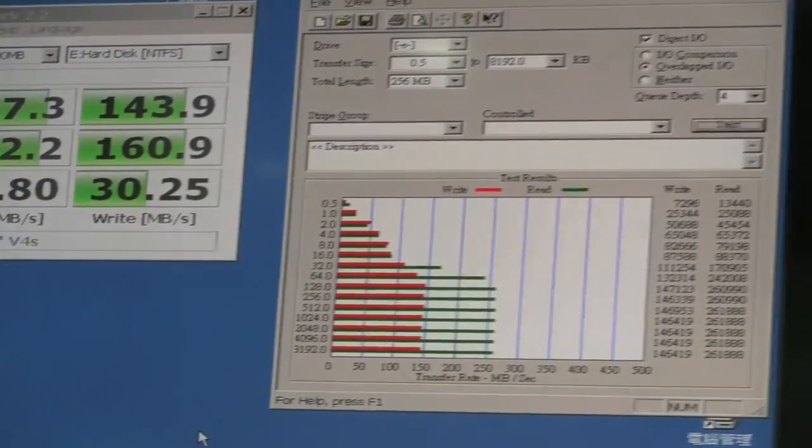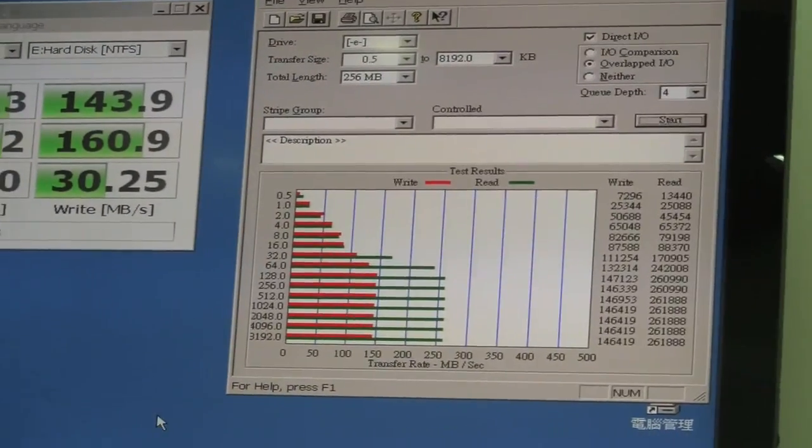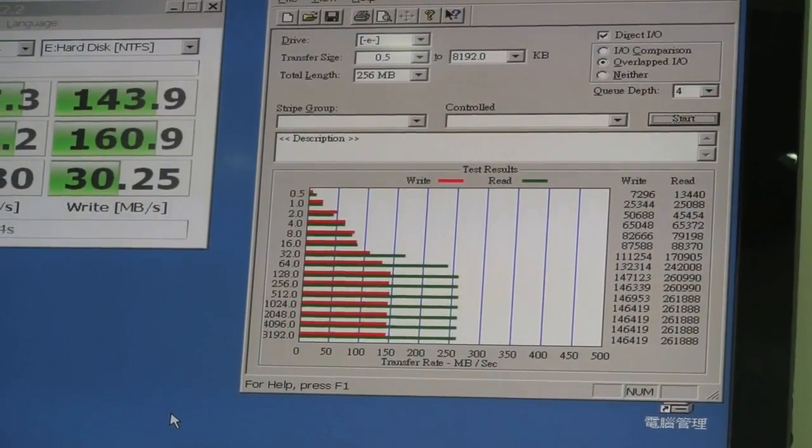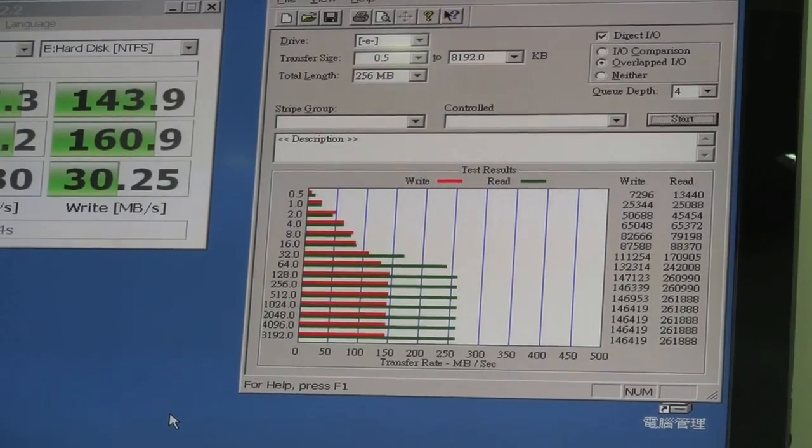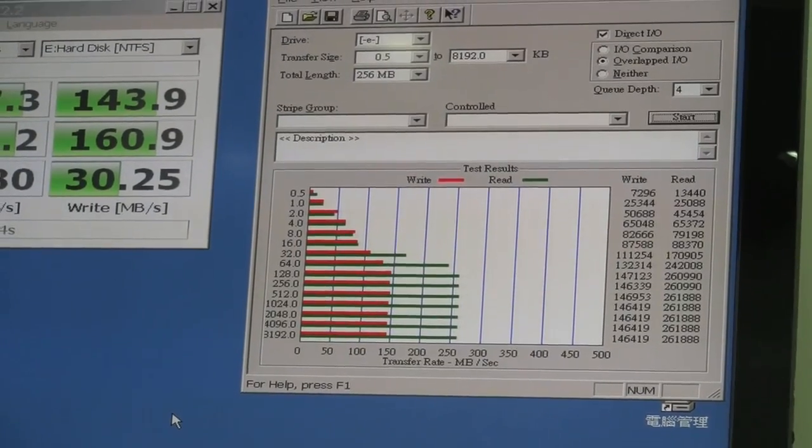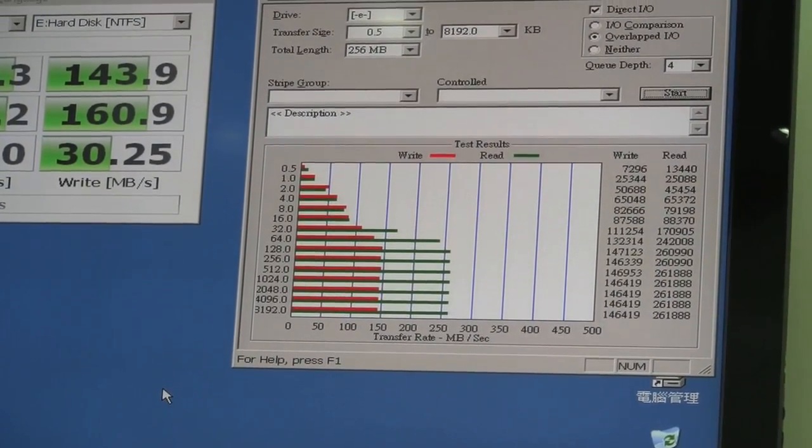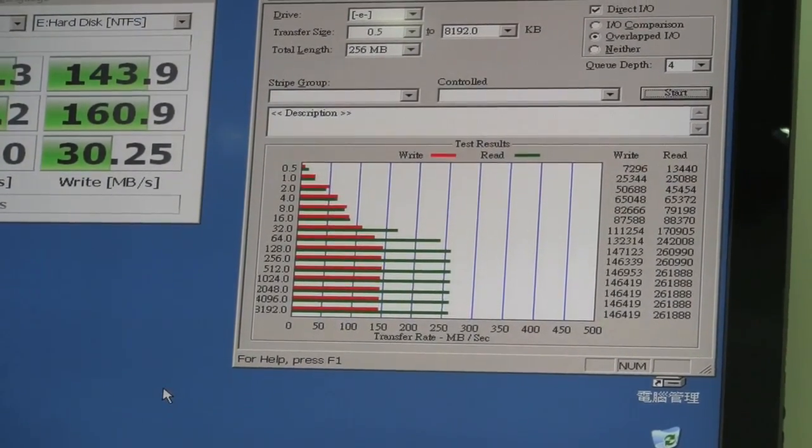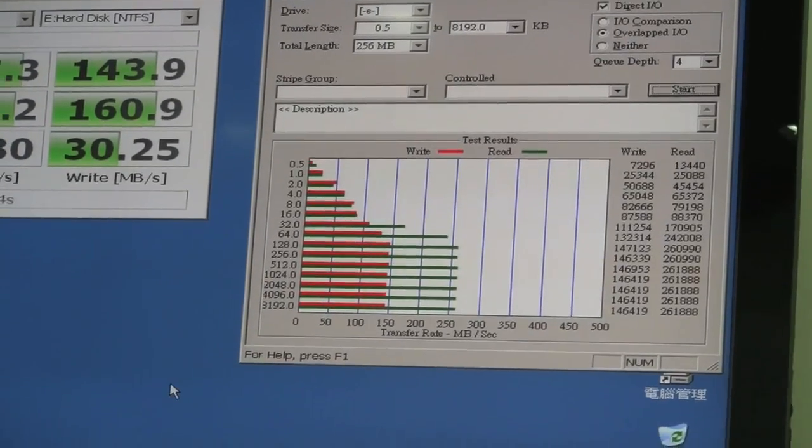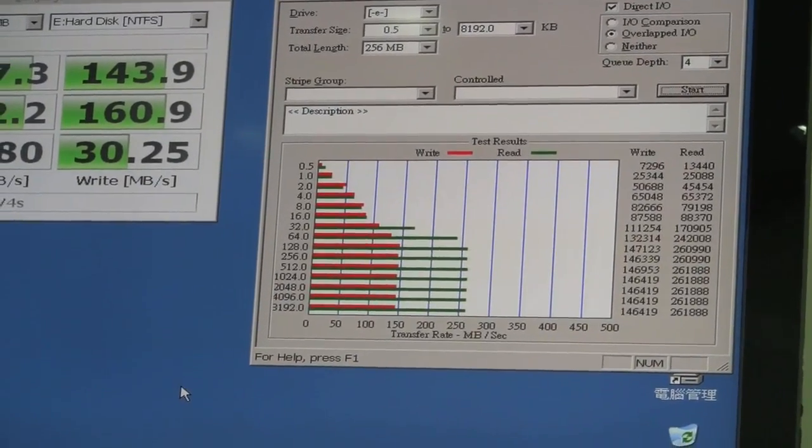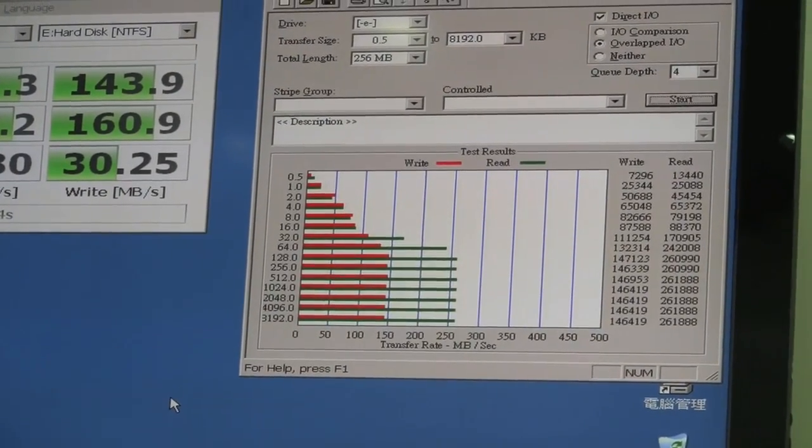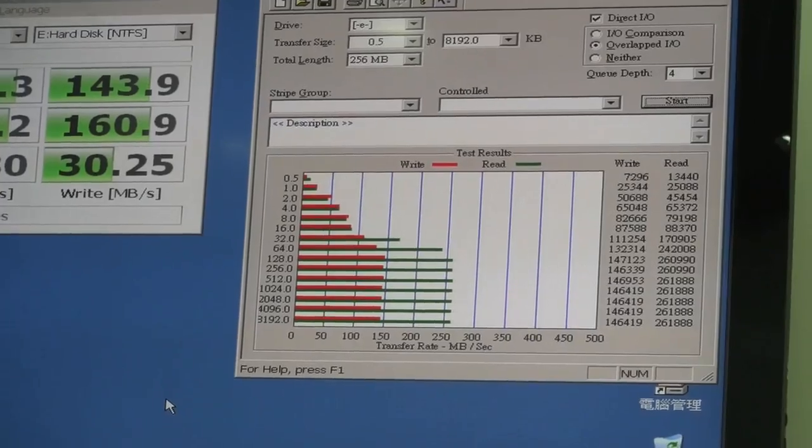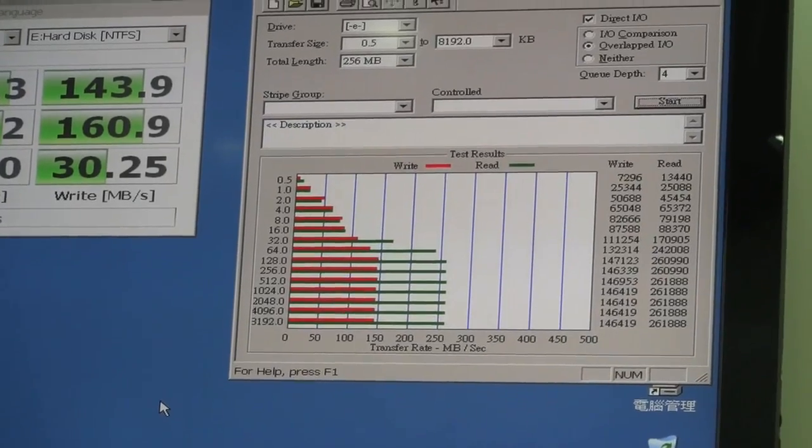Now if we look at ATTO, the graph looks very stable. That's what we should be expecting from this PhotoFast G-Monster V4S.